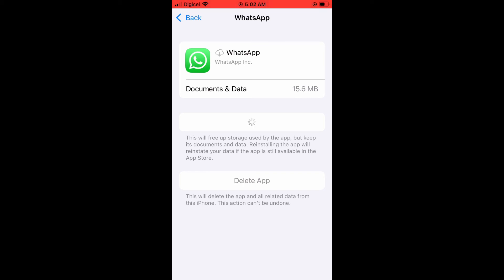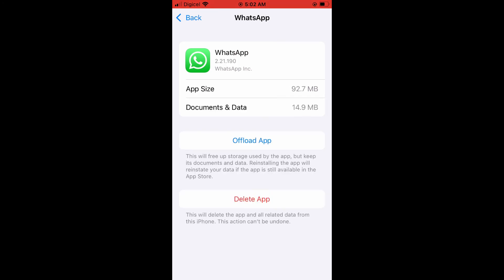...be working perfectly again. Hope you found this video helpful and informative on how to fix WhatsApp 'You cannot place a WhatsApp call if you are already on another call.'